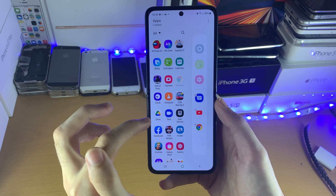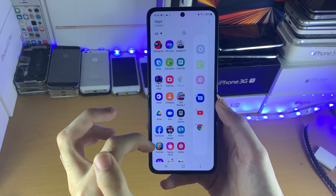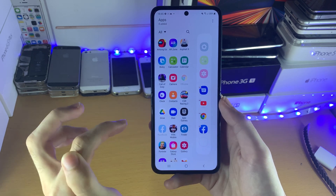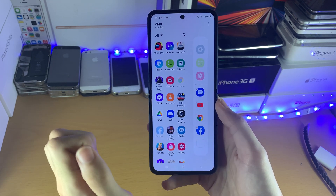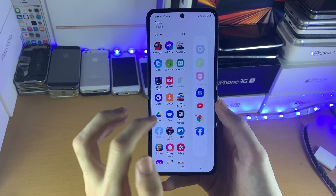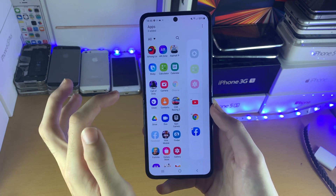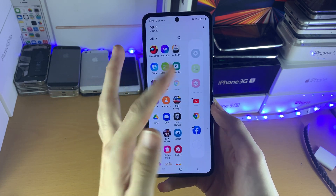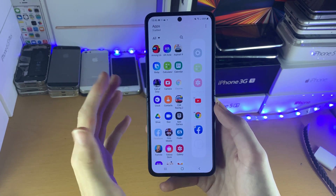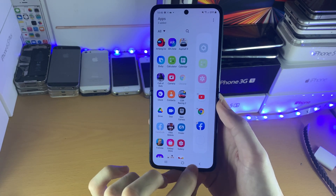So let's say I want to split screen Facebook, I can just tap on that and add the app. Let's say I want to remove the Messages app, I can tap on the X and the application will be removed.